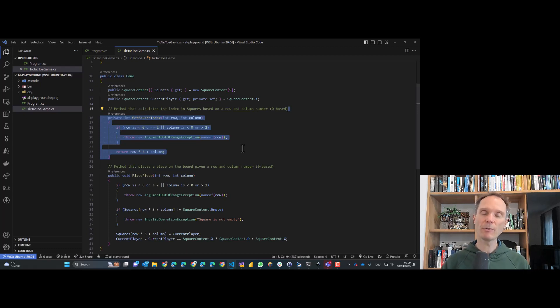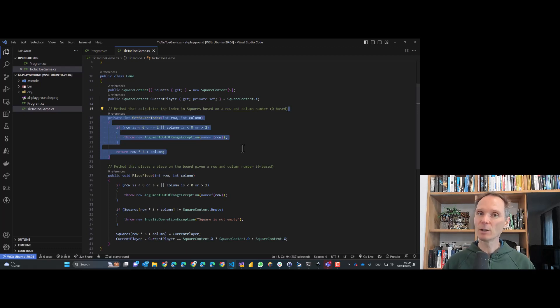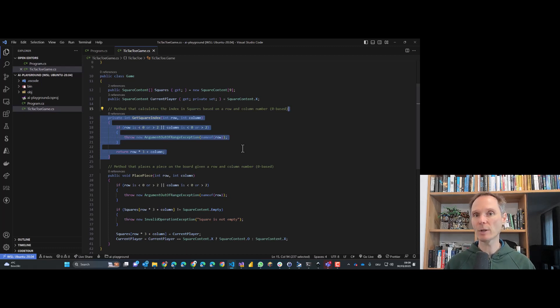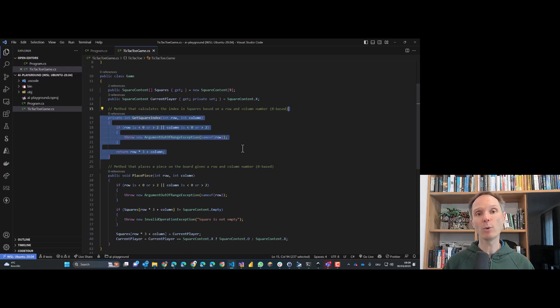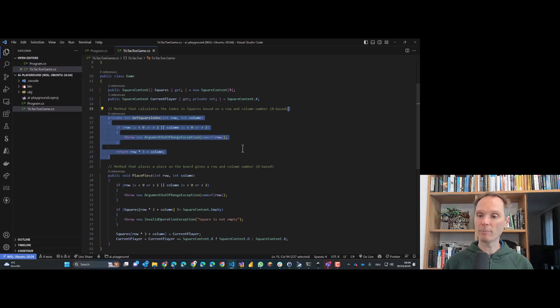If you're not familiar with prompt design, Google for 'Learn Prompting' — it's a nice website where you can learn the basics. Prompt design is a super important skill, which I'll elaborate on more in a follow-up video.